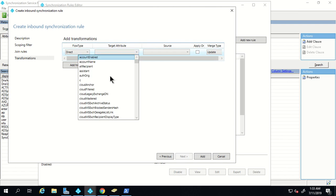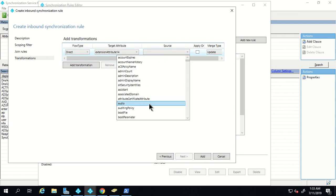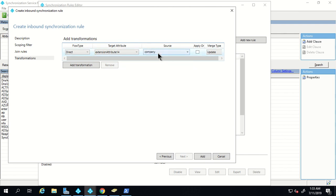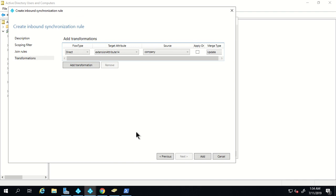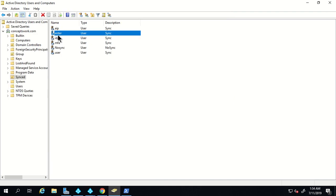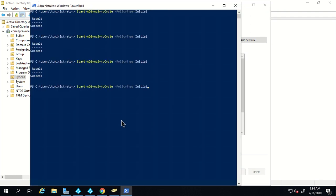No changes in the join section. In the transformation section, I want to take the value of the 'company' attribute from my local AD and send it as 'extension attribute 14' in metaverse. The target attribute is in metaverse and the source is from local AD. For the user 'enter' in AD, I've already populated the value 'test' in the company attribute. Once this rule is created and sync is completed, we should see extension attribute 14 in metaverse containing the value 'test'. I've added the rule and will initiate a sync.